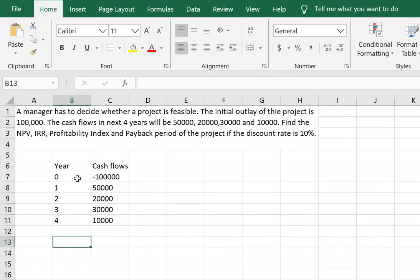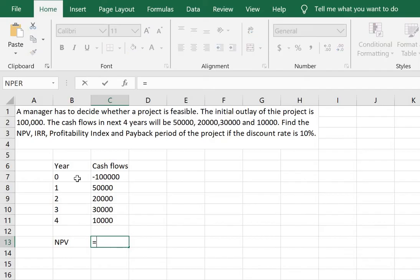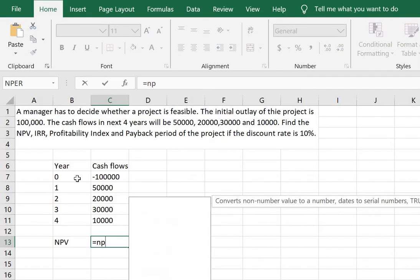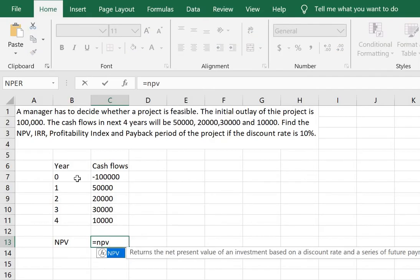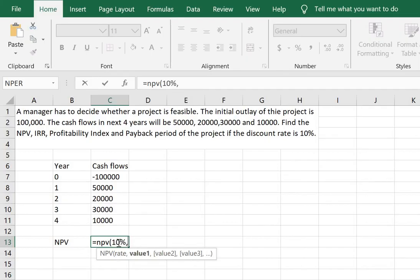Now we are going to calculate the net present value first. So for this we will type in the formula equals NPV, put a bracket. Now the first parameter here is the rate and that is given to be 10%.